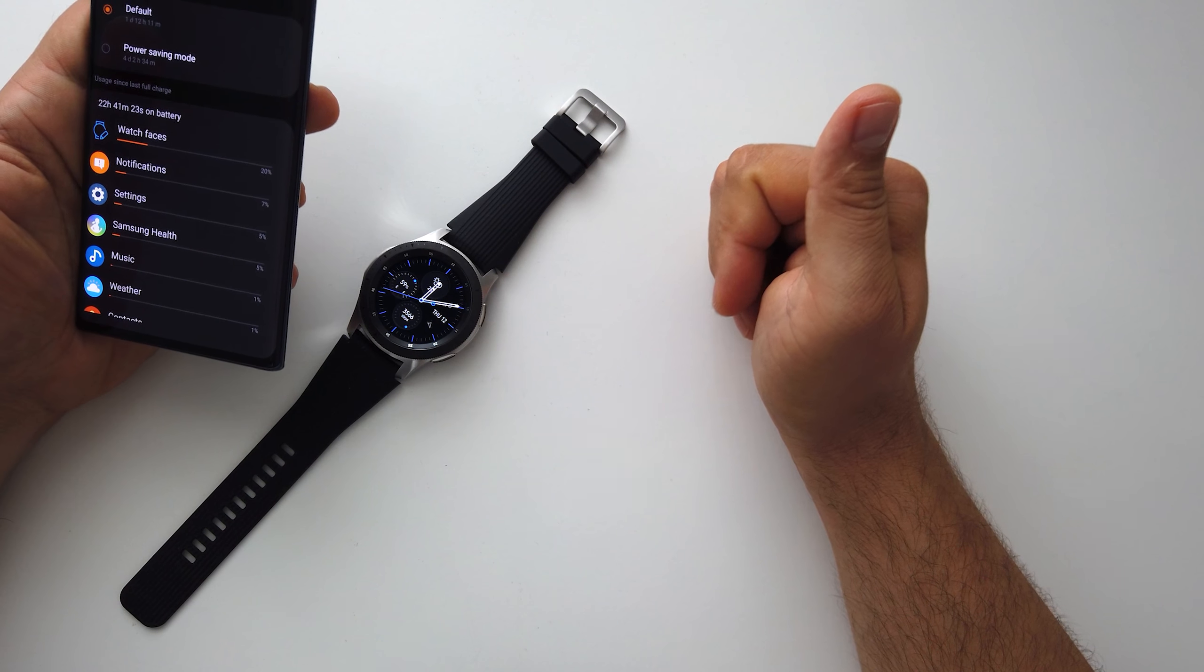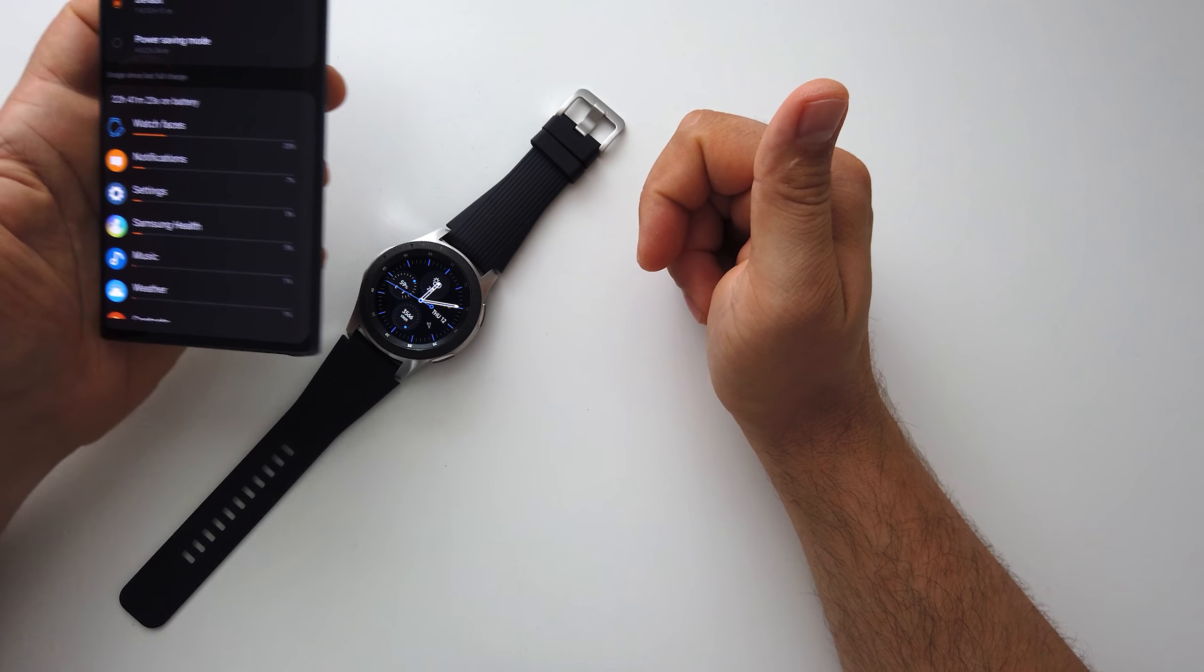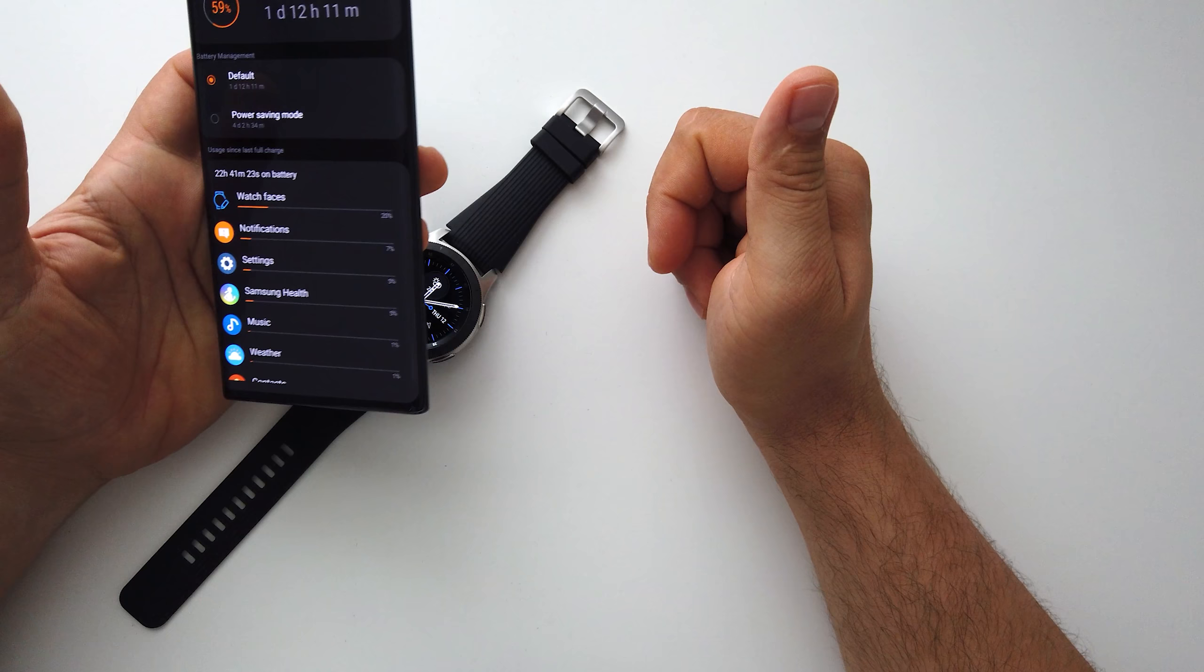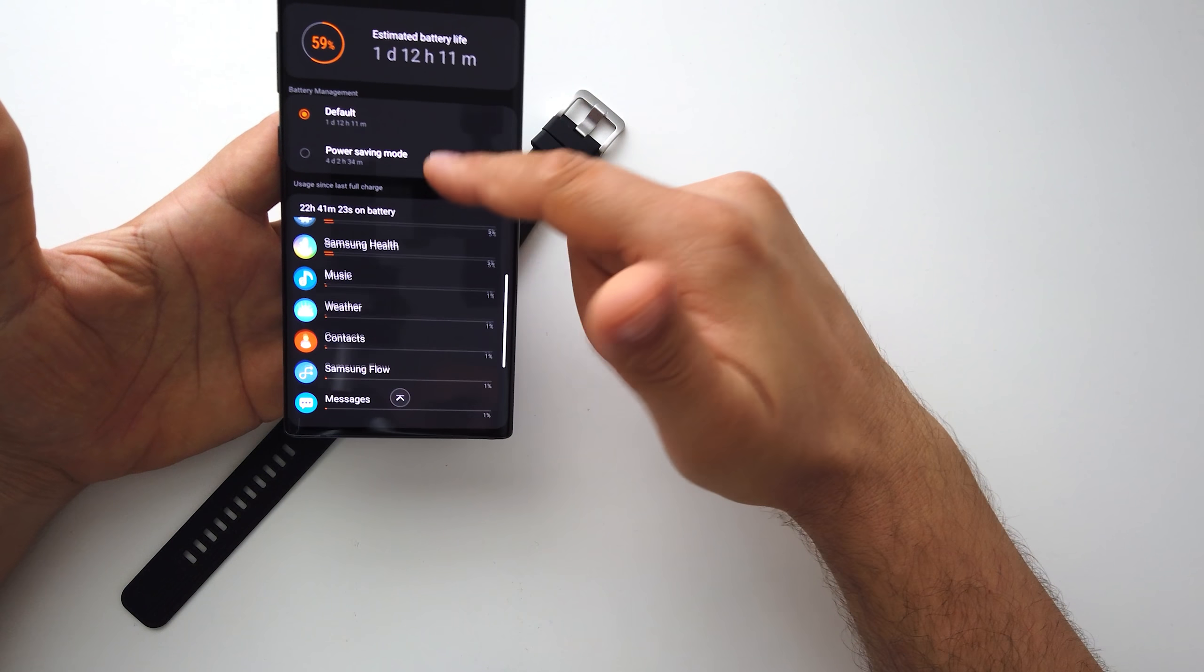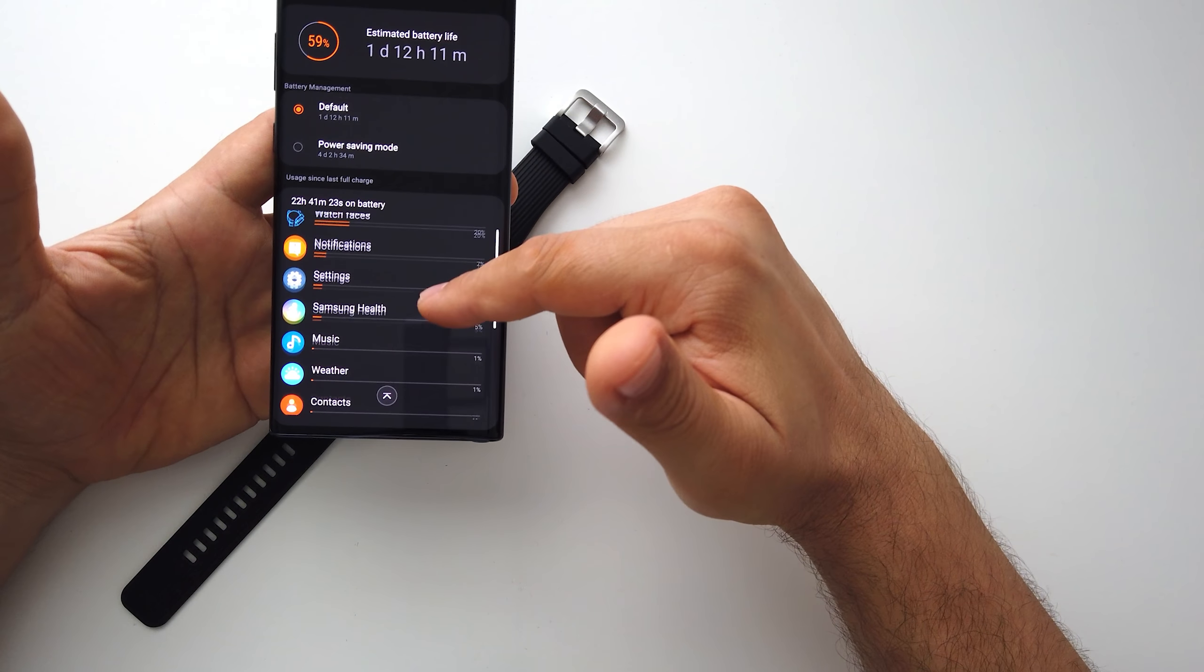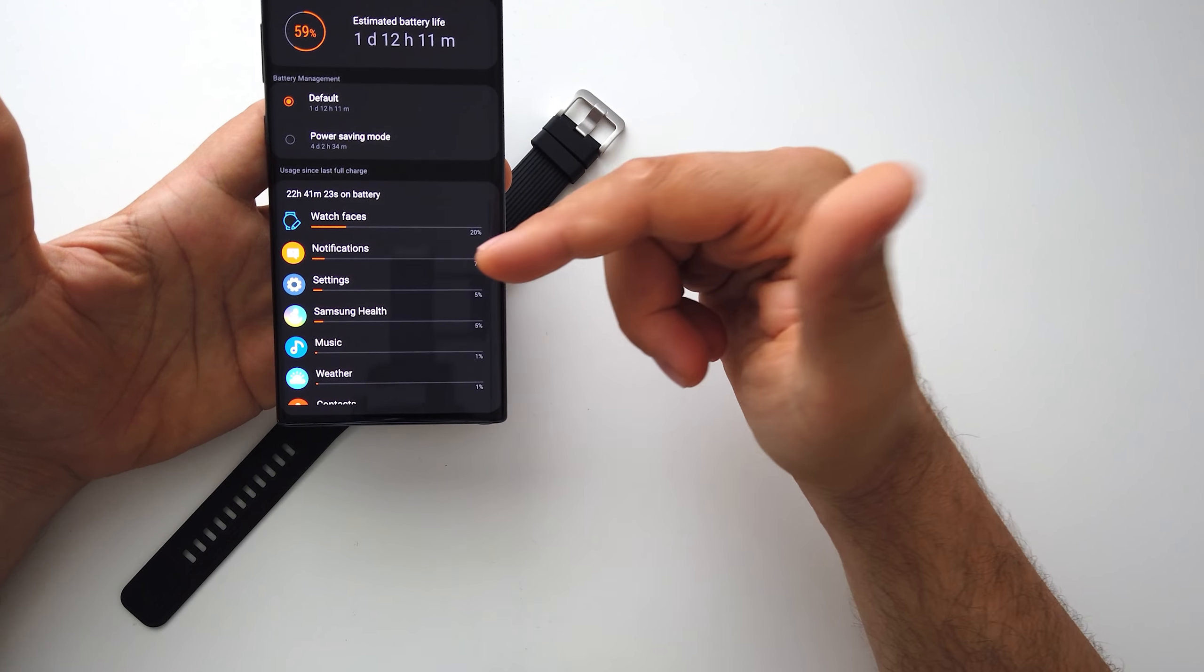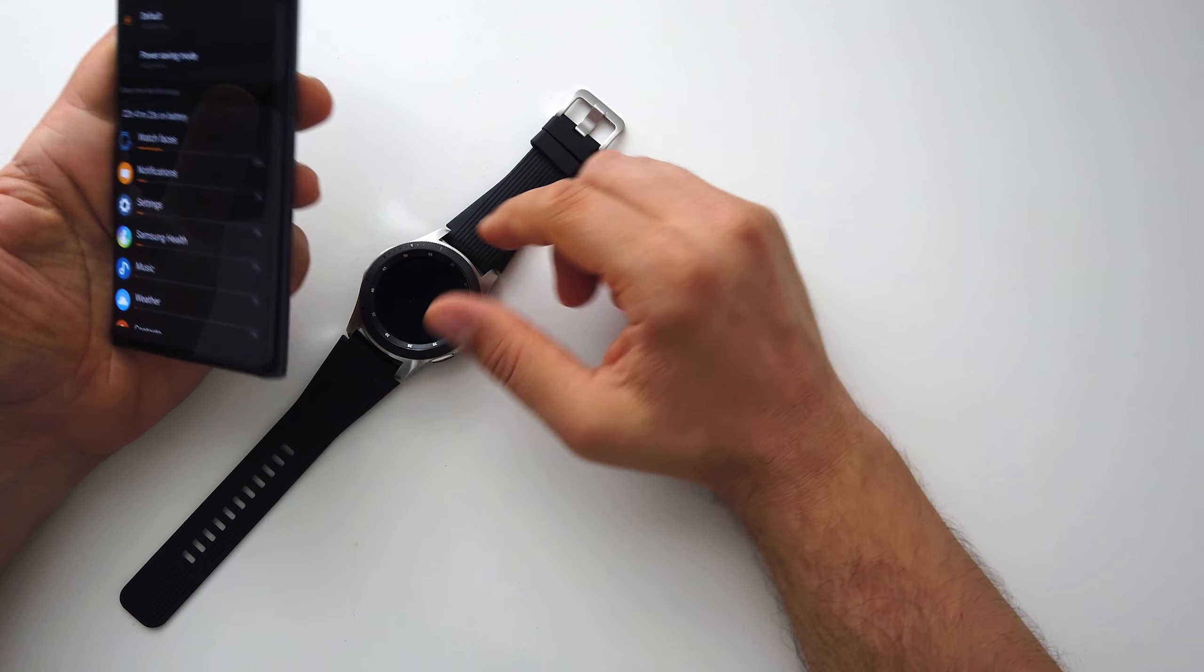It's a medium usage for notifications, phone calls, and that's it. This is how I use my smartwatch.